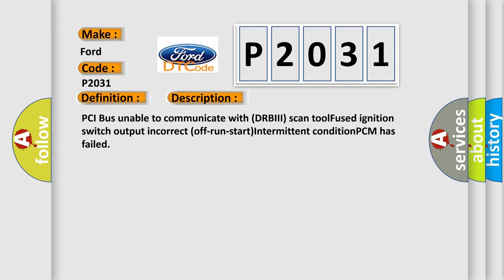PCI bus unable to communicate with DRBII scan tool, fused ignition switch output incorrect, off run start intermittent condition, PCM has failed.